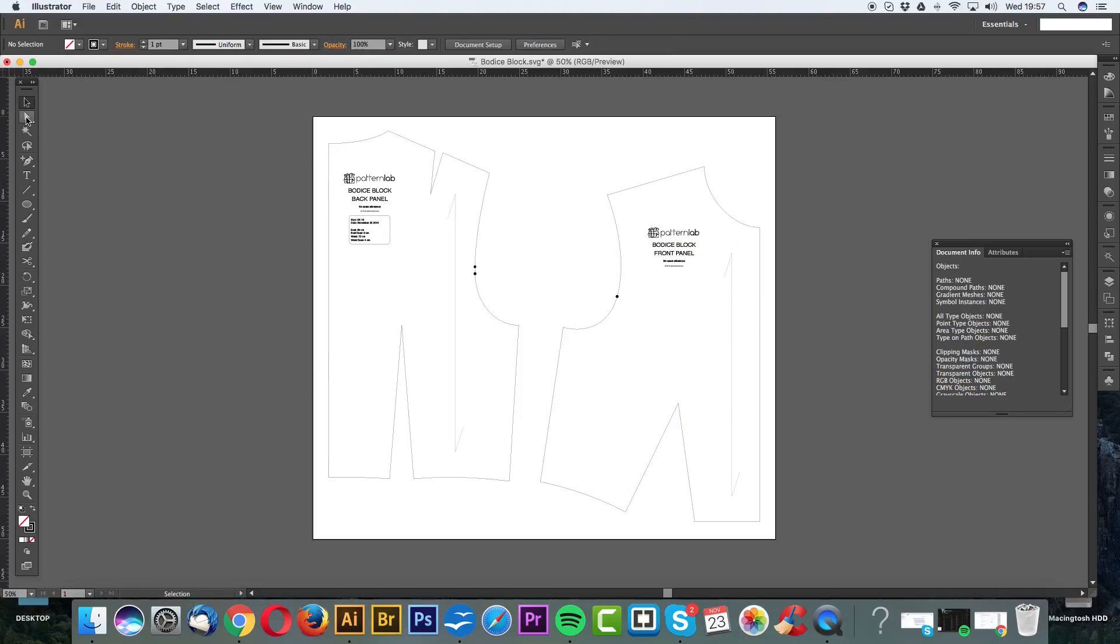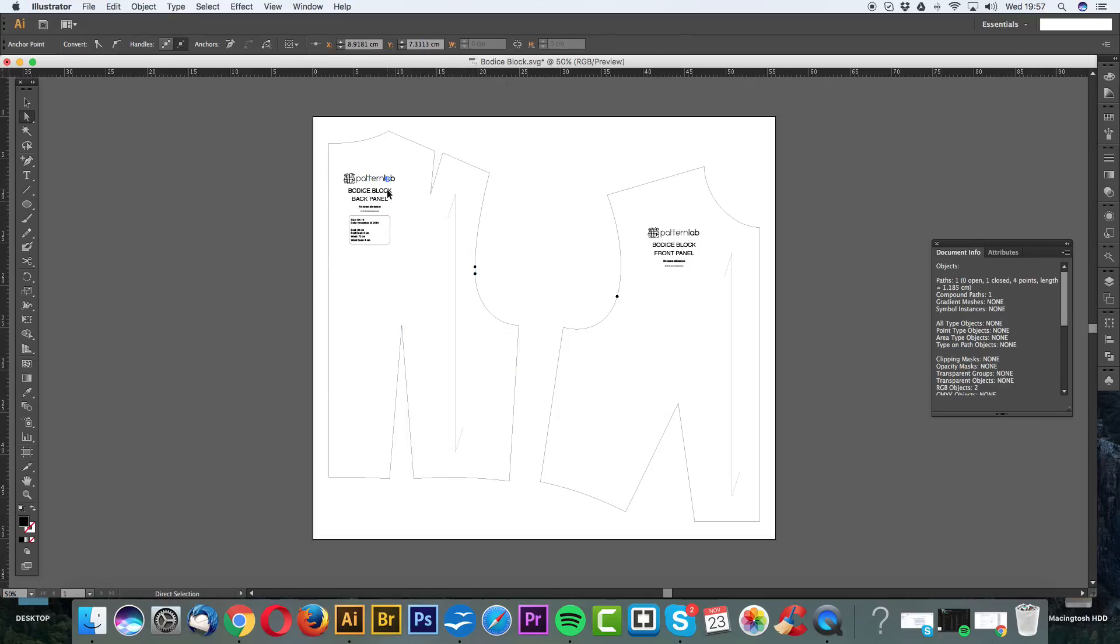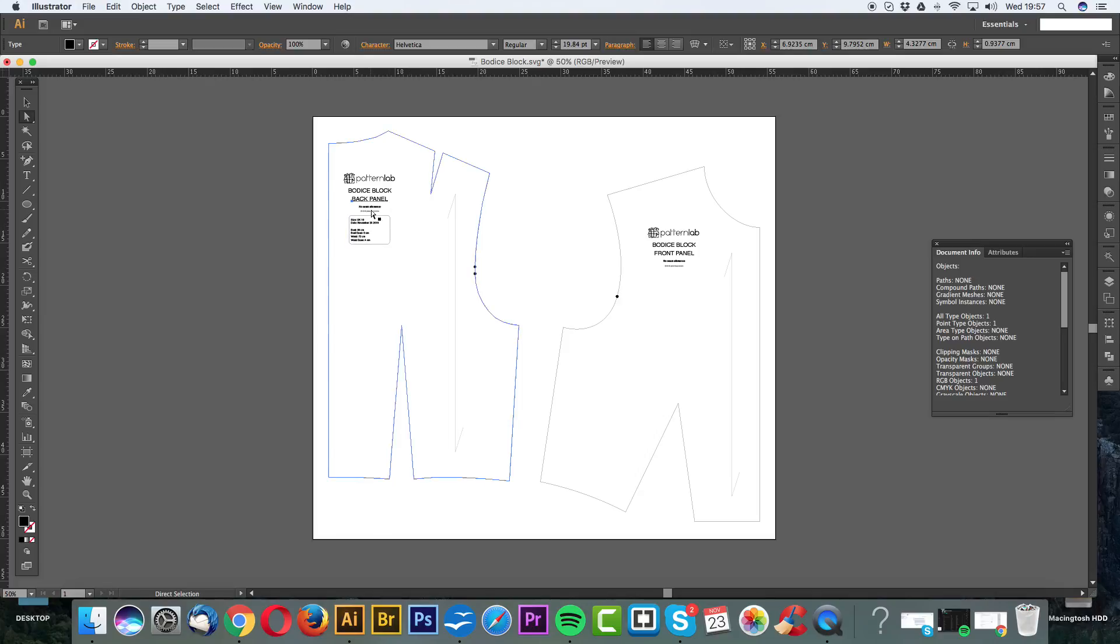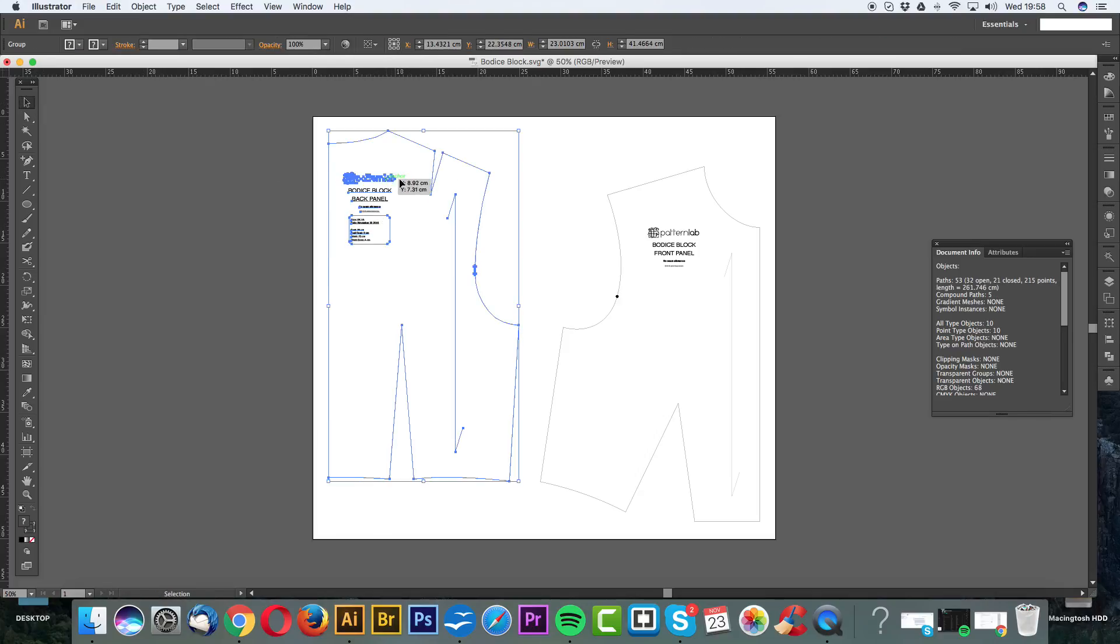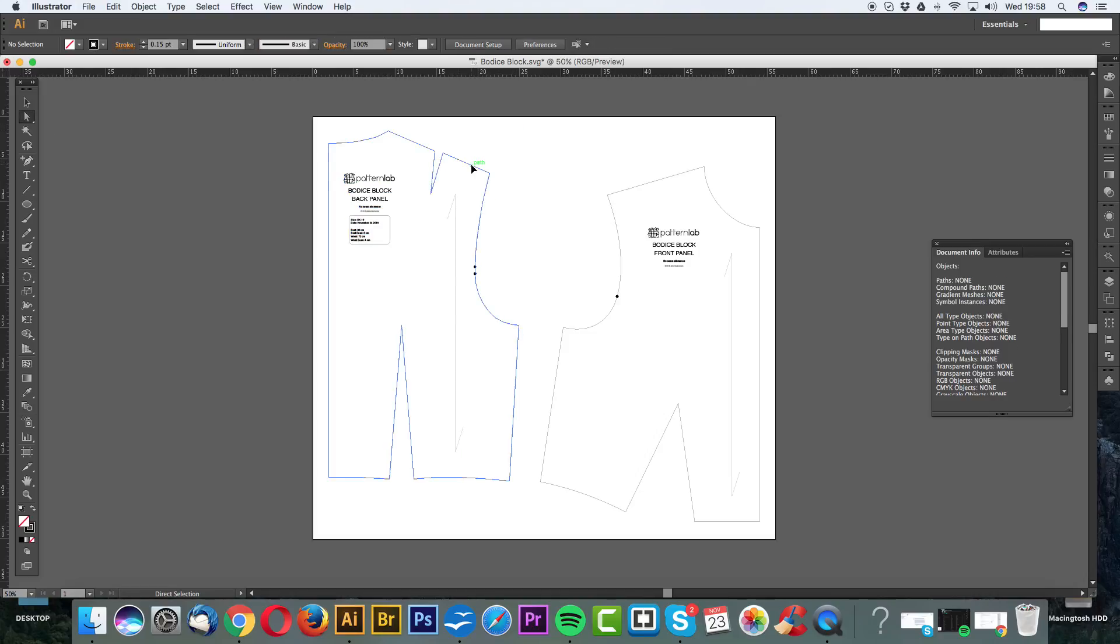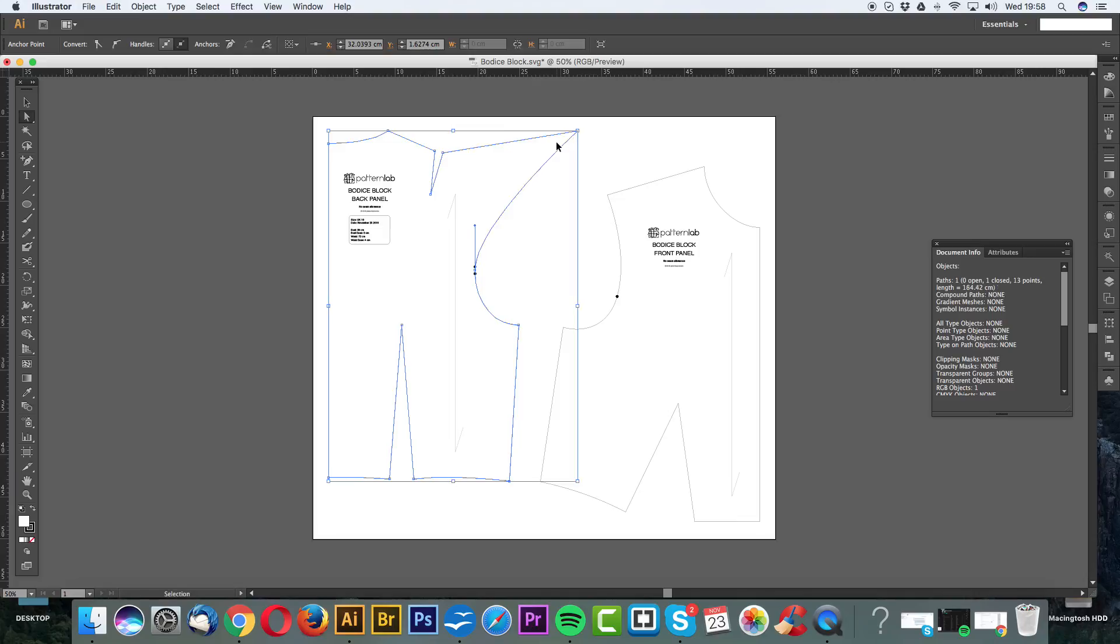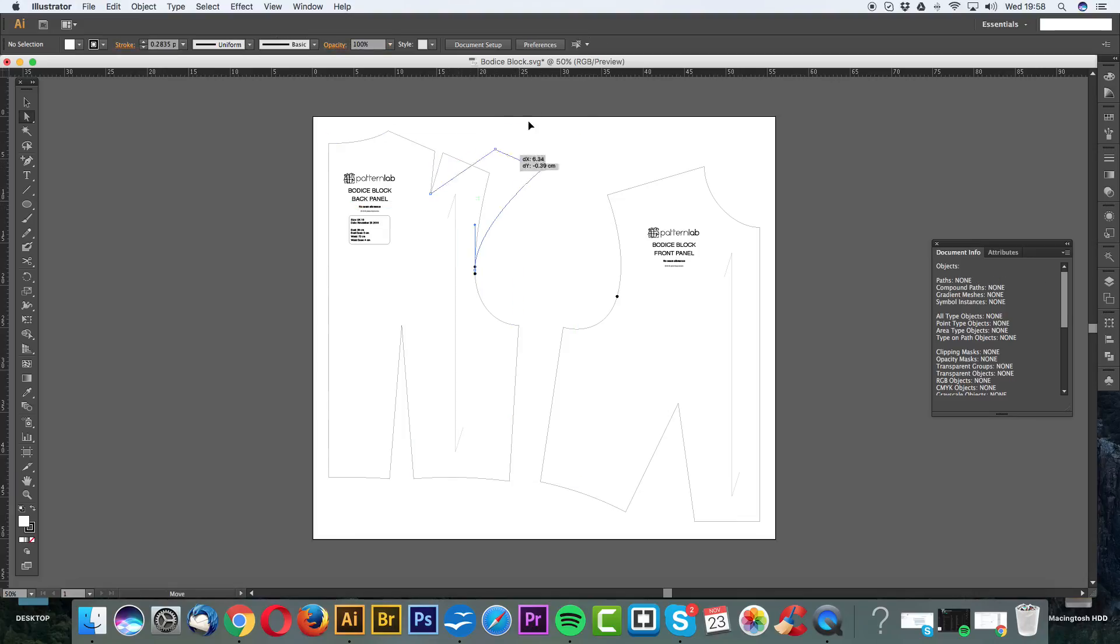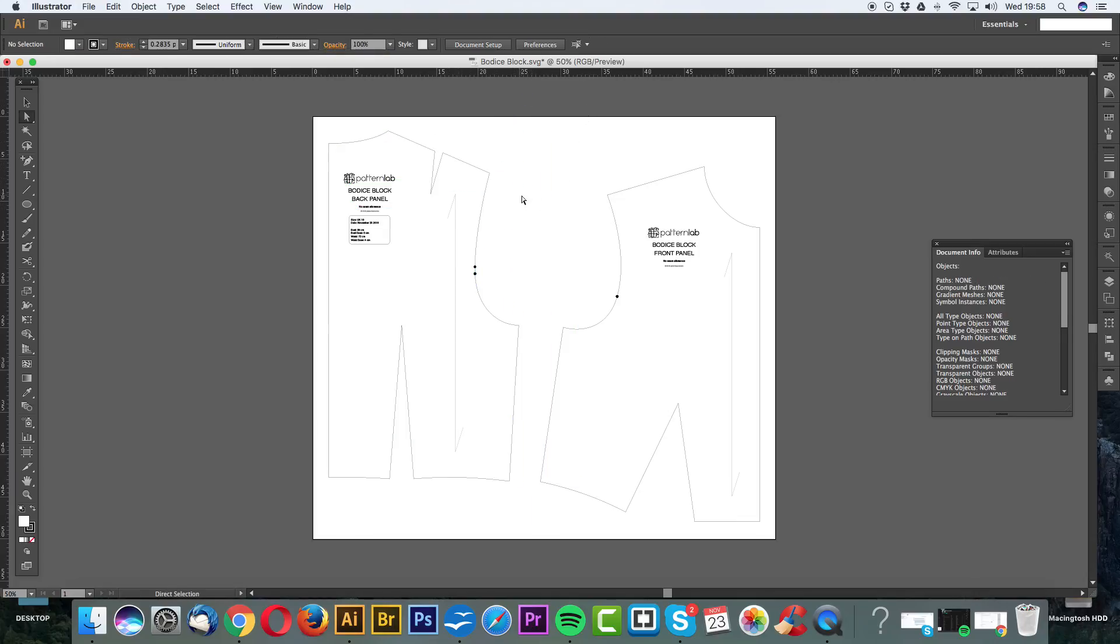Next, we have the small selection tool or the direct selection tool, which is A on your keyboard. This allows you to select individual elements within grouped elements. I can literally select any one of these just by clicking. Whereas if I use the big selection tool, I would be selecting all of it. This allows you more detailed access and you can play around with your pattern. I wouldn't recommend doing that because it will break it, but it allows you to play with different elements.